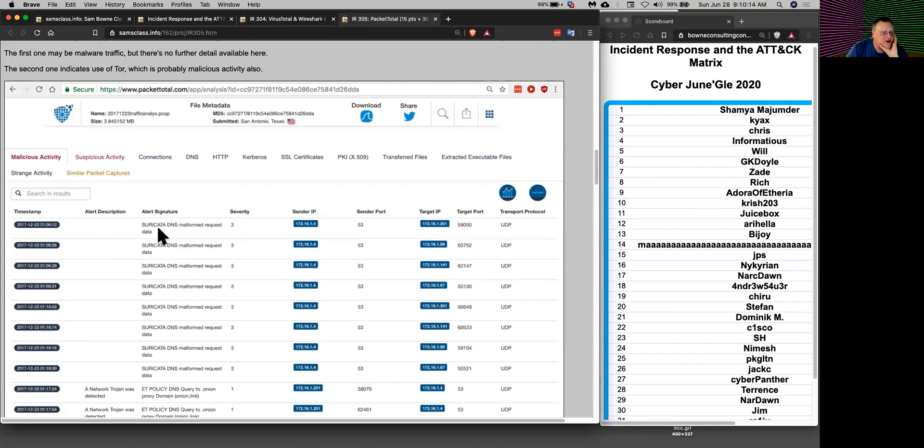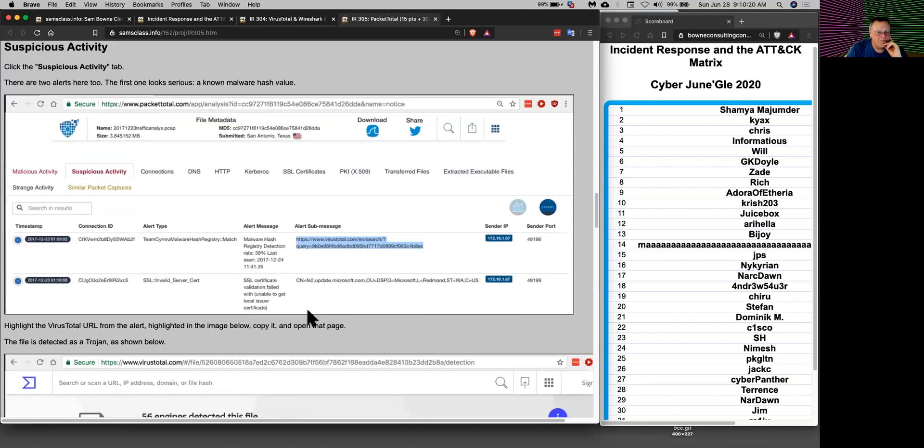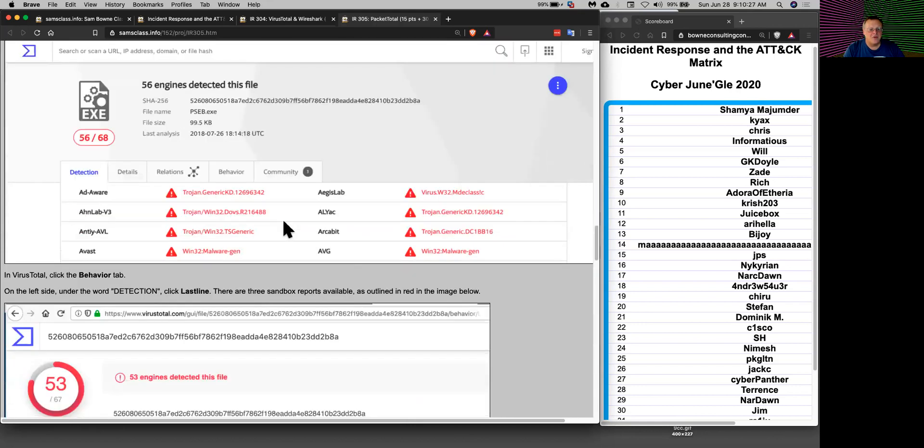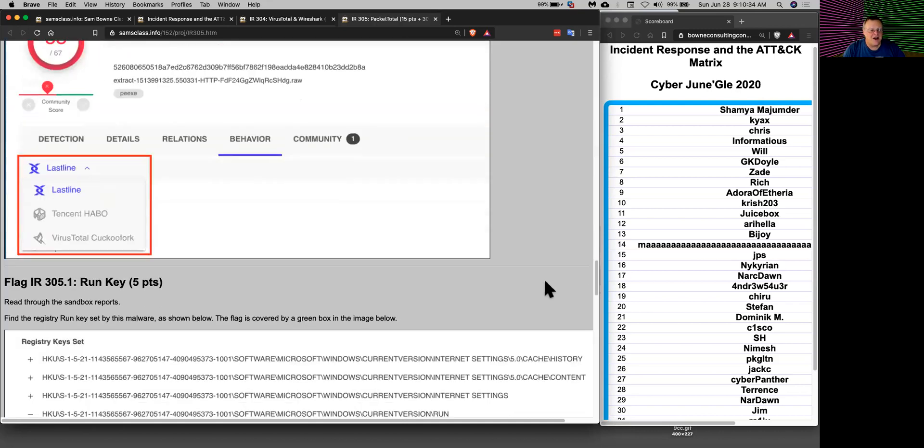It tells you here's Suricata DNS finding suspicious DNS traffic. Here's an alert sub-message telling you where it went, connecting it back to VirusTotal for more information about it which detects some of the traffic contains a known piece of malware which is detected by various antivirus engines.